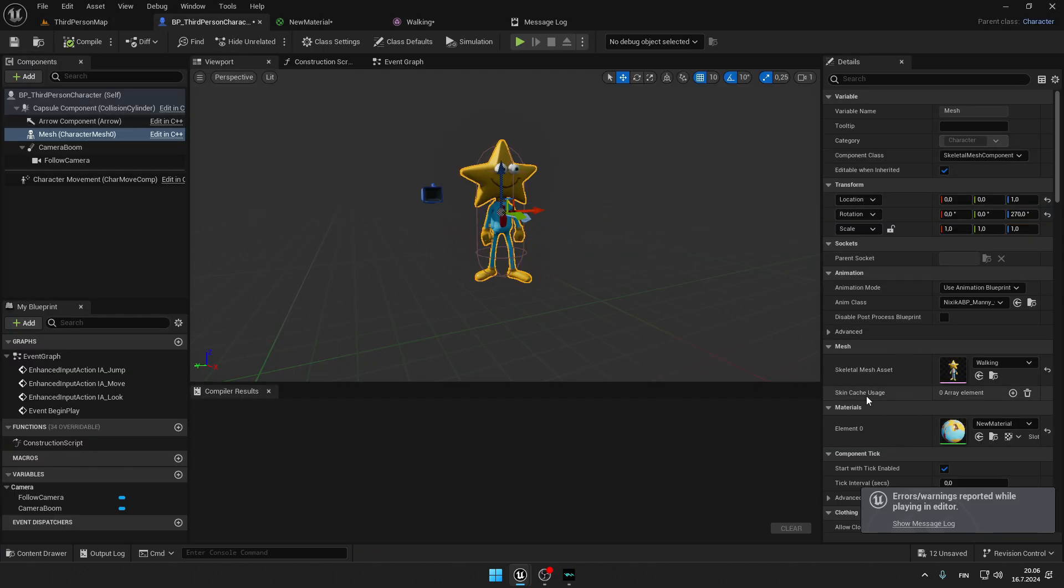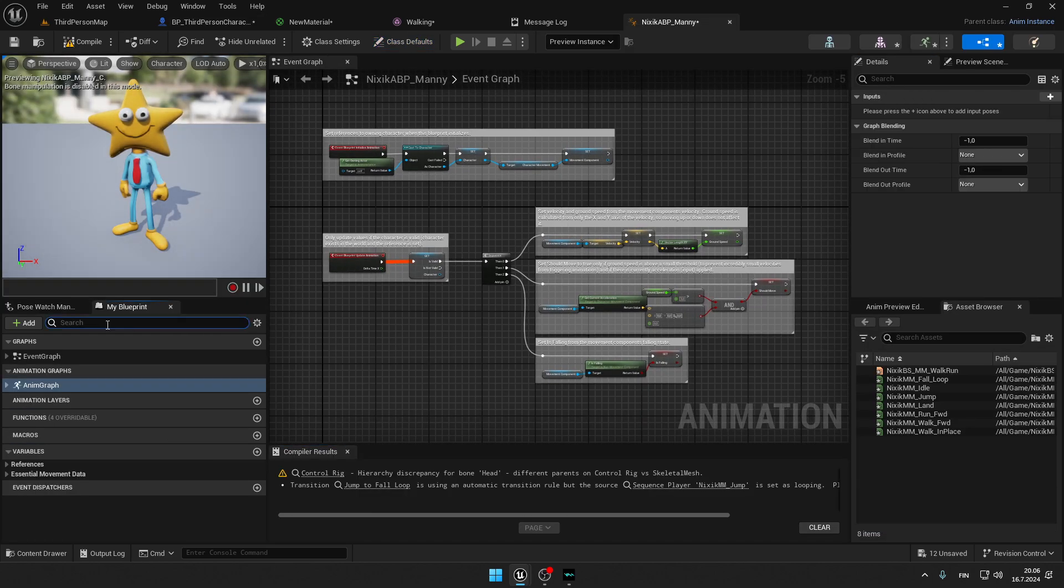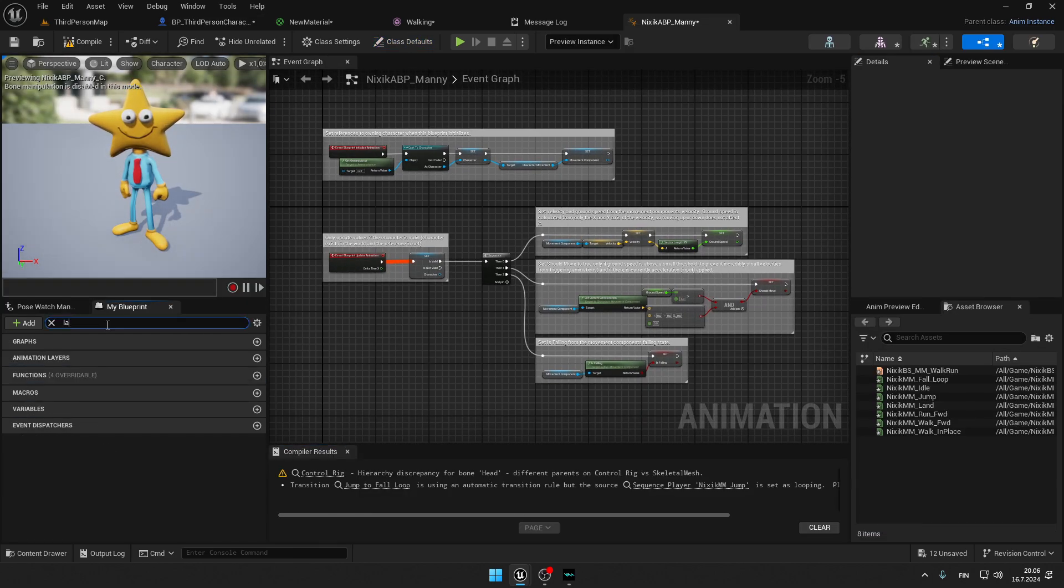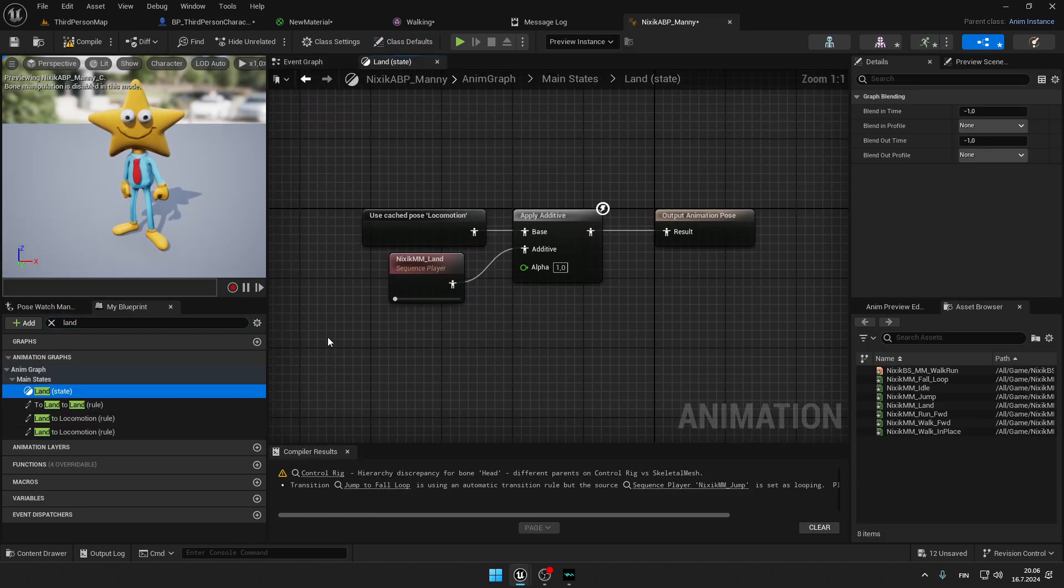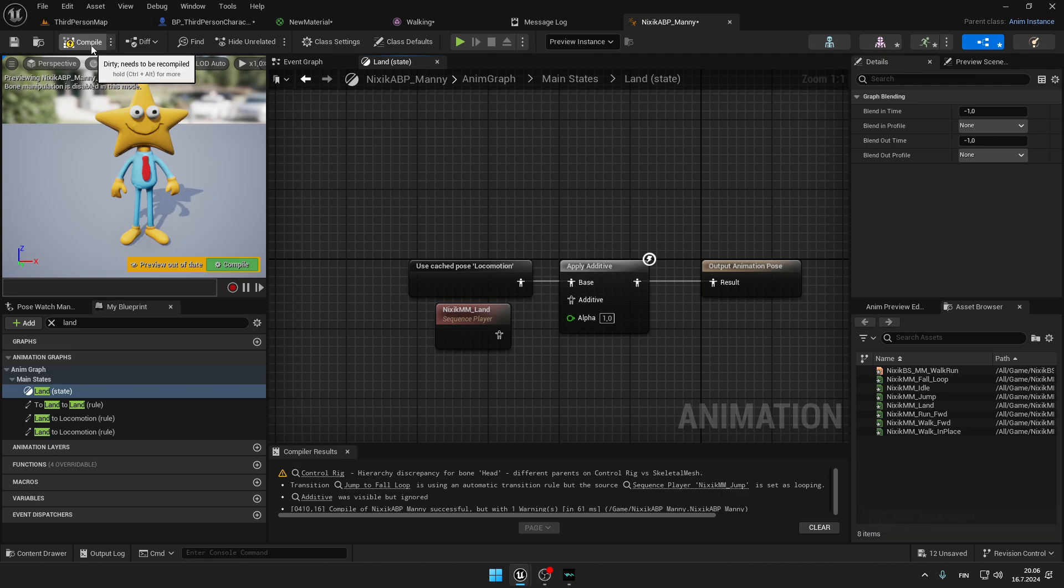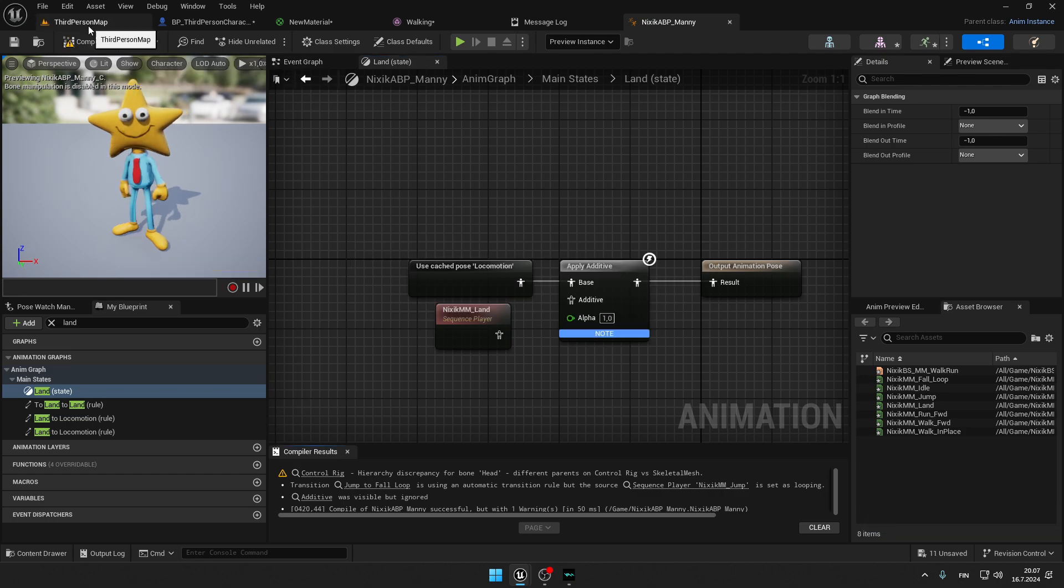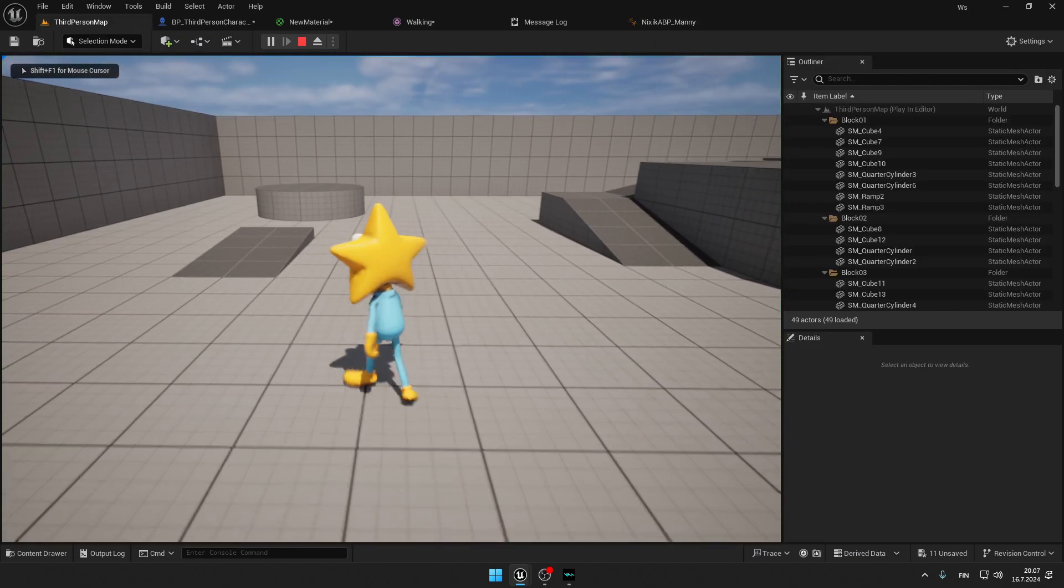So now let's fix the bug with the jumping. Go back in your third person character and browse to this Nixic ABP. Open it. And now right here search for landing. So open landing. So now just press alt key on this wire. Press compile. Save. And you're ready to go.